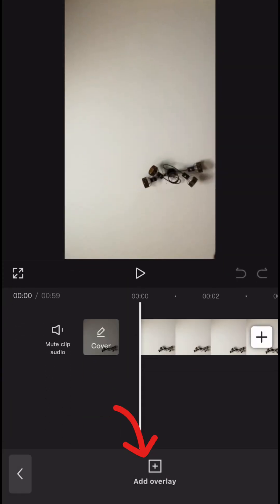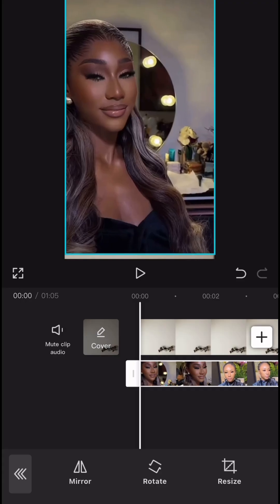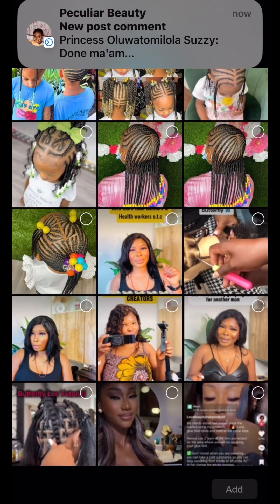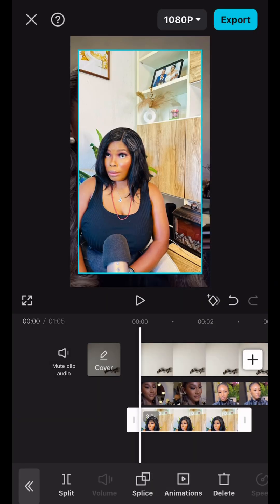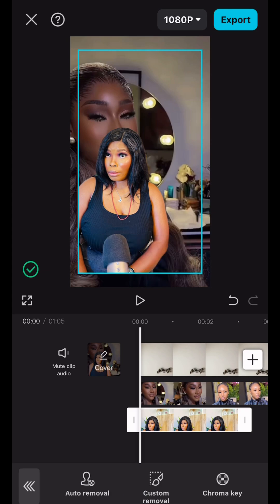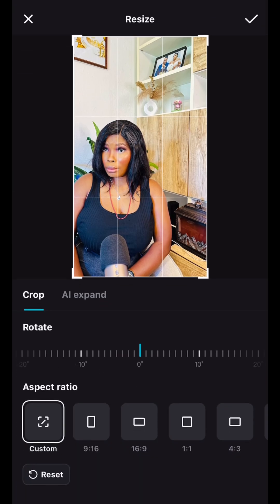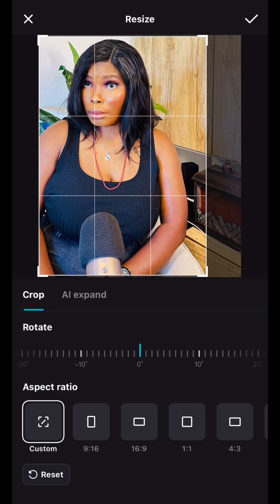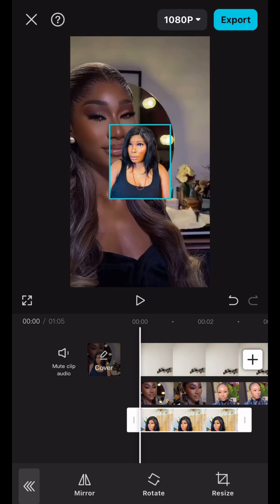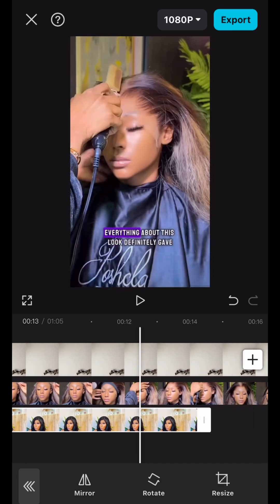First of all, go into CapCut and record a video — at least as long as the video you are reacting to. If it's two minutes, you record two minutes. You can put your camera facing down and record like two minutes of random video. Then bring that first video up, and use the video you are reacting to as an overlay. Then add another video or picture of yourself so it looks like you are talking and reacting.